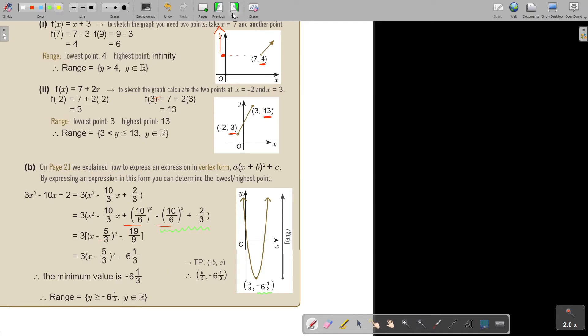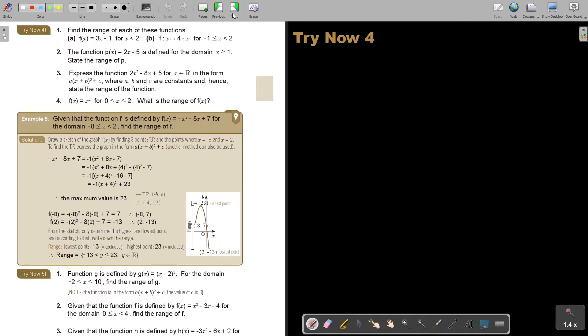Take your time, go through the examples again. You can stop the video and do number A as well as number 3. Continue the video again as soon as you are finished.